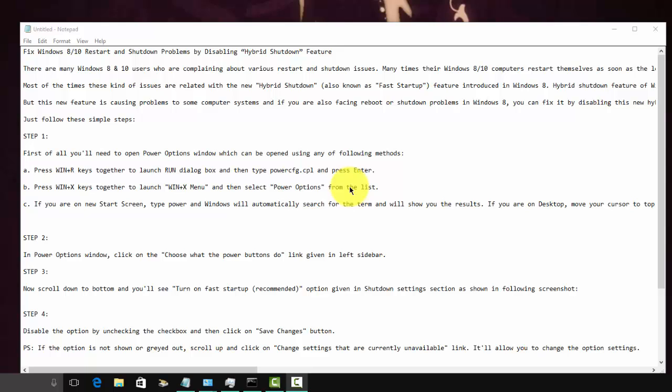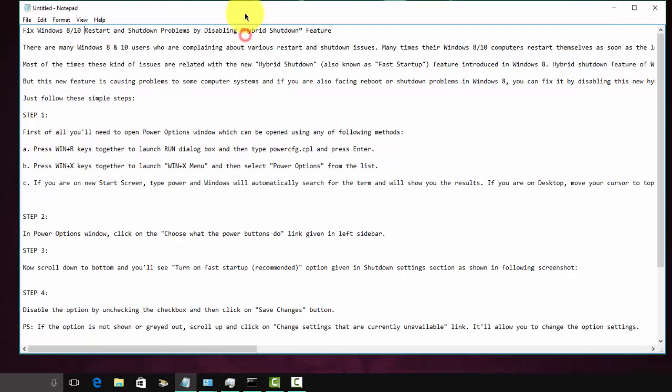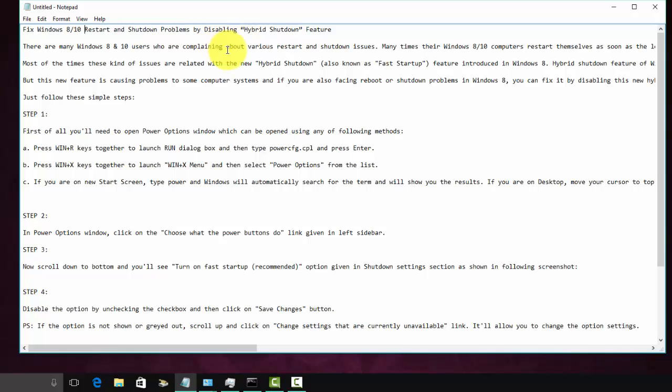The problem is Windows 8 or 10, that's common with or was common with Windows 8 as well. But if you are getting this error or problem on your Windows 10 machine, this will likely fix it. Fix Windows 8 or 10 restart and shutdown problems by disabling hybrid shutdown feature.